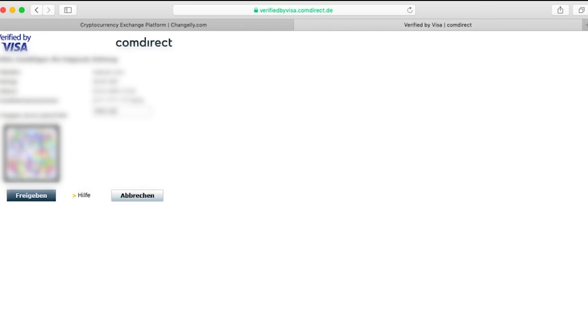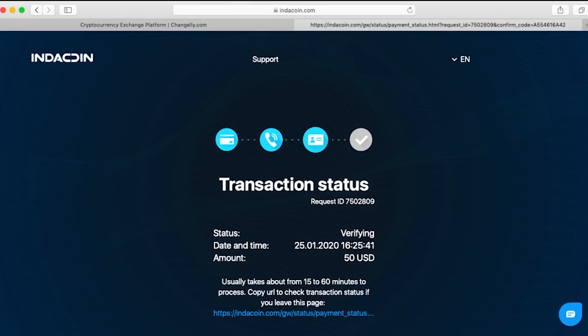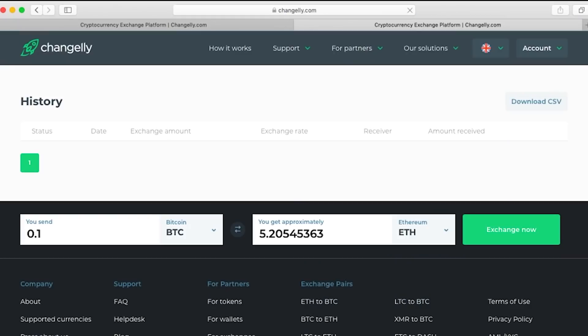We will need to verify one more time before proceeding and there we go, the transaction is now going through. If we scroll down a little bit and then select go back to Changelly, we'll be able to see our history.